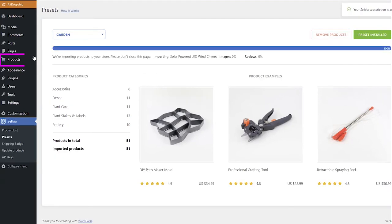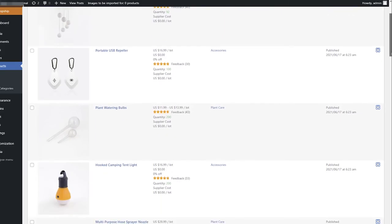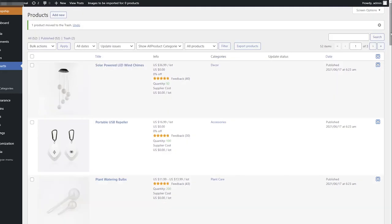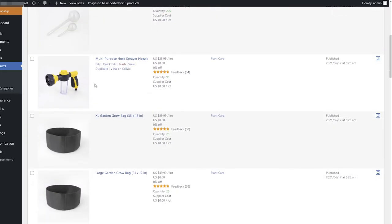You can see the imported products in the Products section of your site. Here, you can also remove some of the products with the Move to Trash option, or assign them to different categories with the Edit or Quick Edit options.